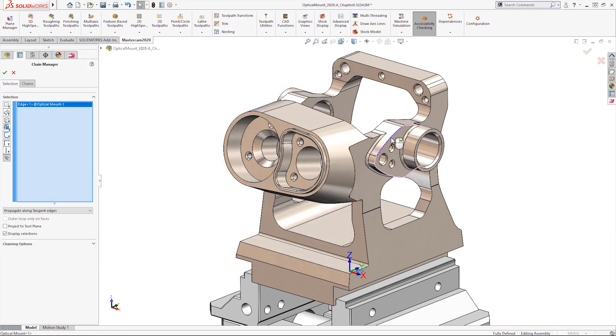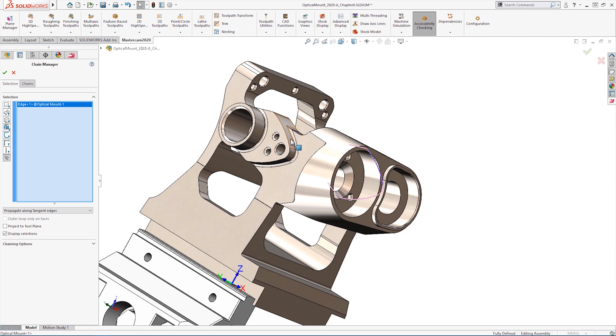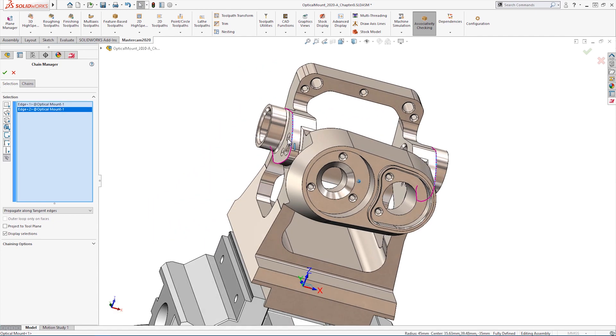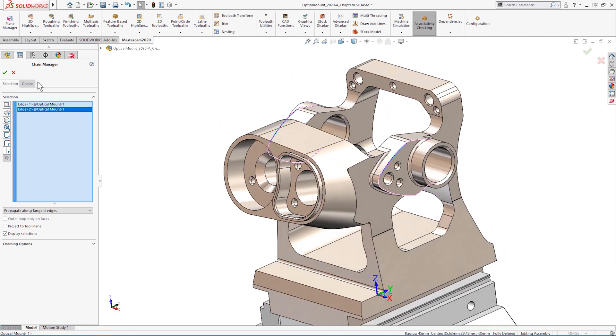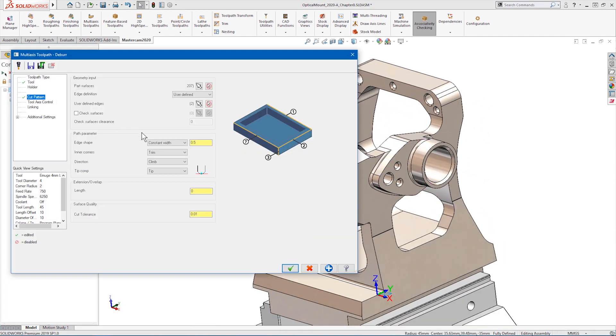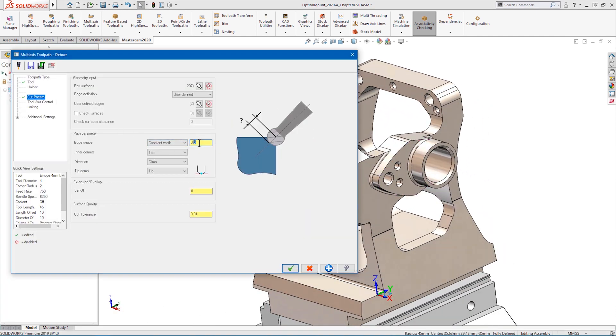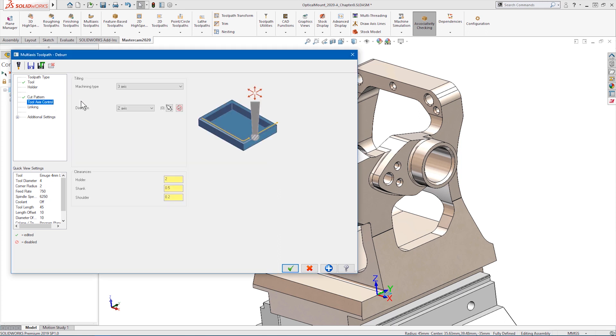Let's deburr these two edges. Now, we define our edge break size. On the tool axis control page, we define whether this should be a 3, 4, or 5-axis cut. For this sample, let's use 3 plus 2. 3 plus 2 will index the cutter to a new orientation for each chain only when necessary, cutting down on extra 5-axis motion.